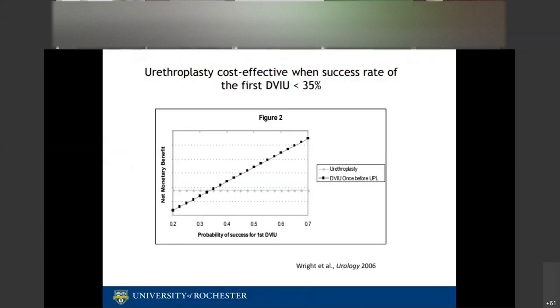Another guideline states that surgeons can safely remove the urethral catheter within 72 hours after DVIU. Regarding DVIU: it can be associated with erectile dysfunction in select patients — make sure patients know this. A cost-effectiveness analysis shows that when DVIU success rates are below 30–35%, urethroplasty is very clearly more cost-effective. Repeated DVIUs also make subsequent urethroplasty more technically challenging.